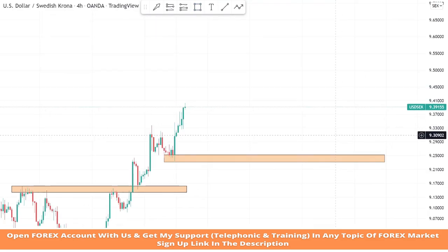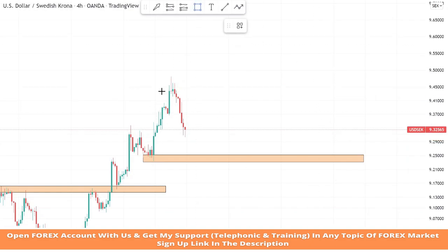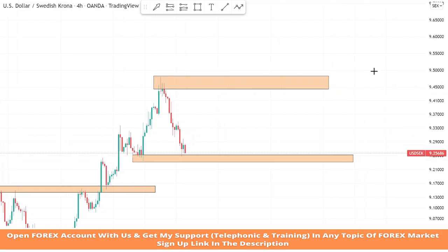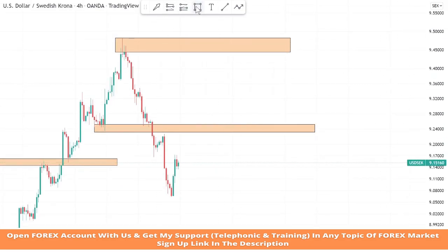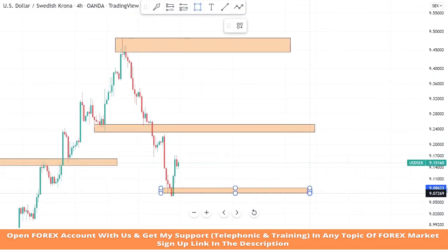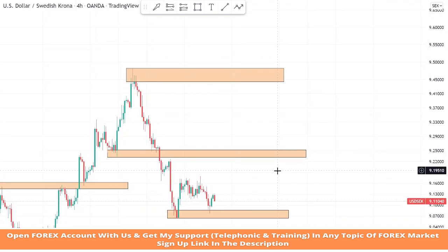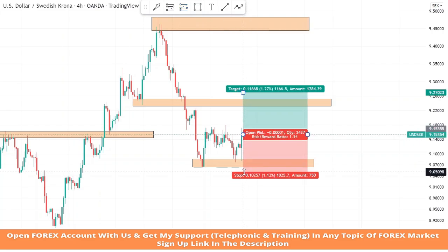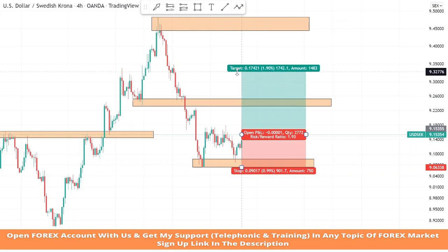Let's mark a new support zone for the new low of the market. We will draw a resistance zone on this level to observe the market's next movement and take profitable trades. We also create another support area on this level to test it, and we got a confirmation of a buy trade from this level.